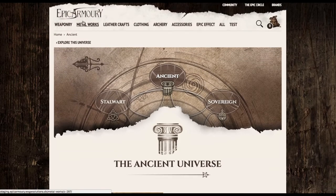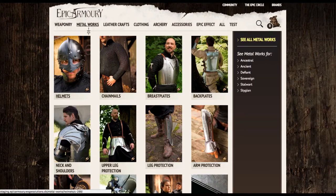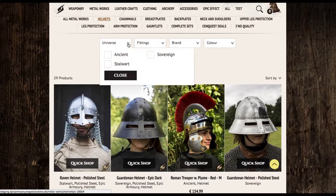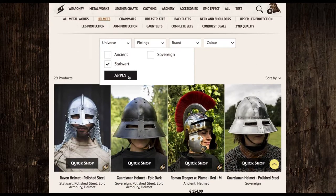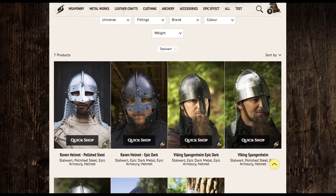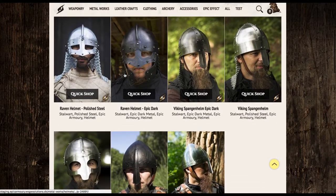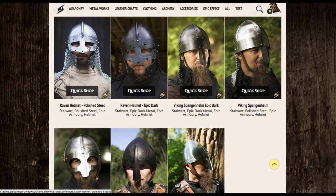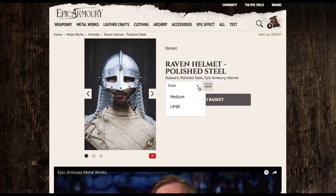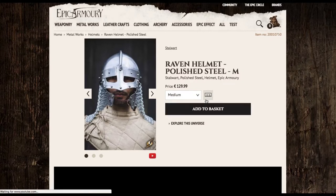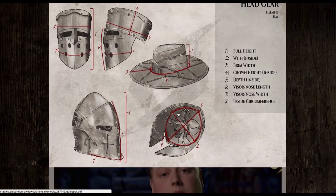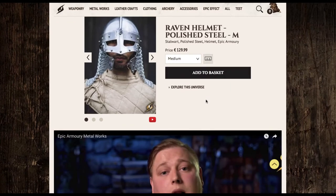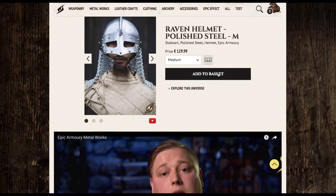Now it's time to design our kit. First, we'll go up to Metalworks and then to Helmets. We can use our handy tool to choose the Stalwart universe. We have several great options here, but I really like the Raven helmet as it provides that nice mask and face-covering look that we want for our Sealords. We'll pick polished steel and choose size medium — I love that Epic Armory offers multiple sizes in helmets. And we can add that to our shopping bag.